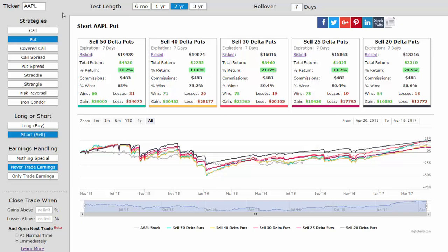This is an instructional video on how to use stop losses when using the option backtester. We'll use a simple example: selling puts in Apple, avoiding earnings, over the last two years every week, focusing on the 50 delta.